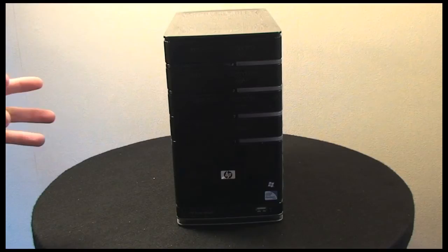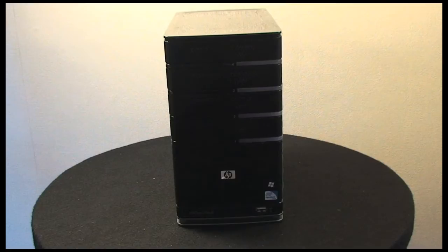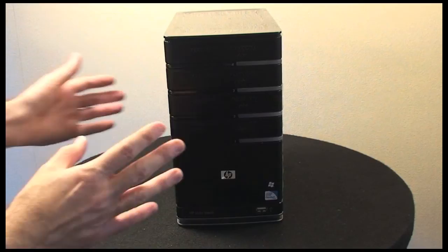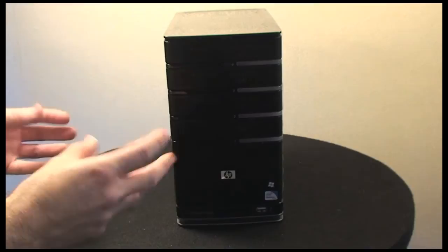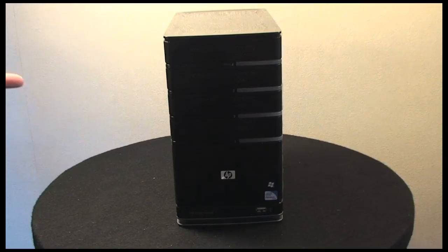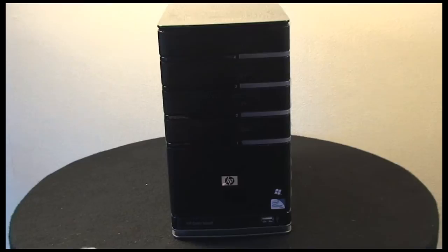So just to emphasize that again, the MediaSmart EX495 is the same specification as the StorageWorks X510 Data Vault, with the exception that you get different options for storage capacity. So now let's take a look around the product itself.